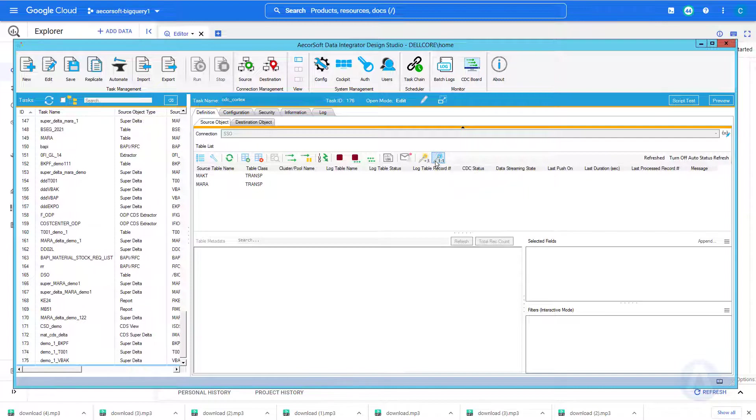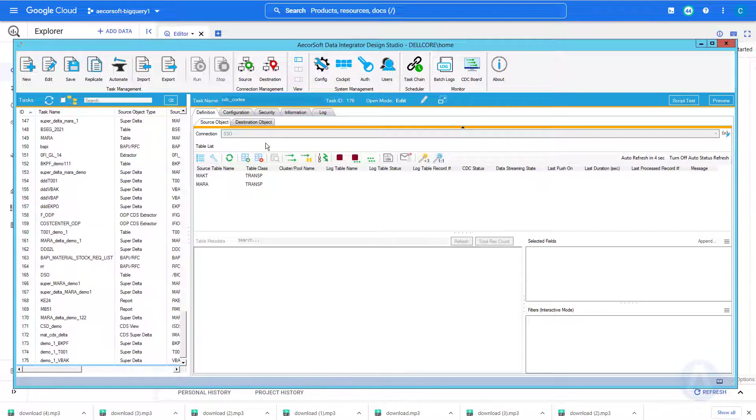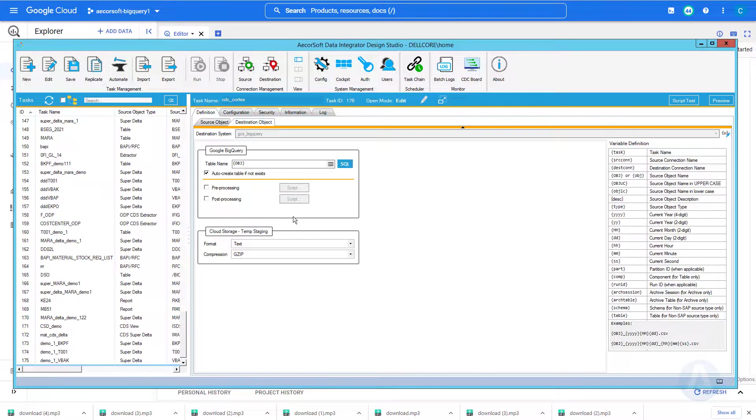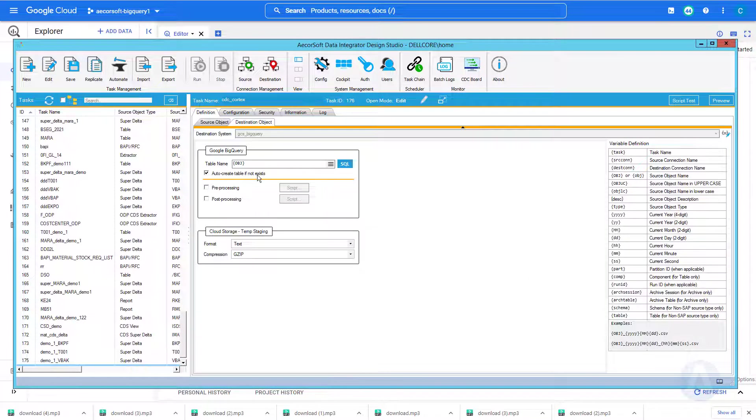For the auto merge scenario, we choose the magic button which shows 1 to 1 icon. This means the target table schema will precisely match the SAP table schema. If the target table does not exist in BigQuery, AcorSoft will automatically create the table before loading data.